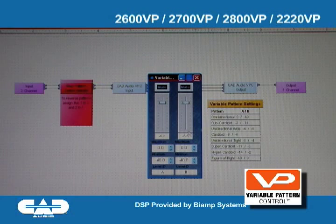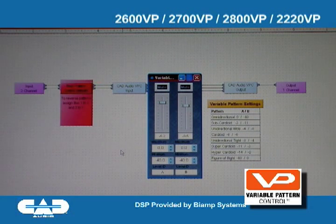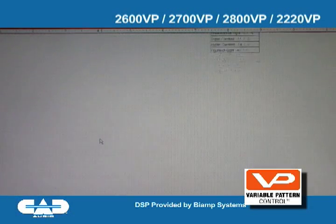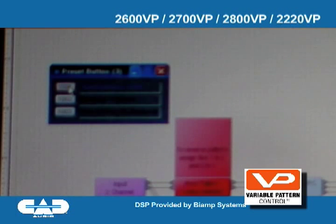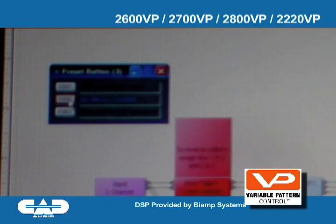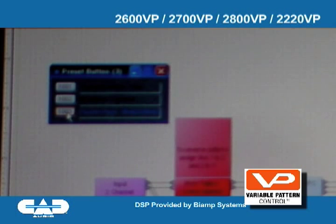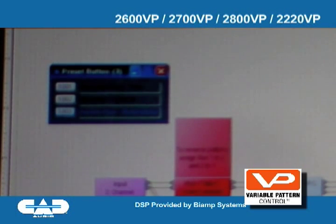The neat thing is we can put presets in the system. With these presets, you can simply click on them — clicking one takes you to figure 8, another back to cardioid, and another back to omni.